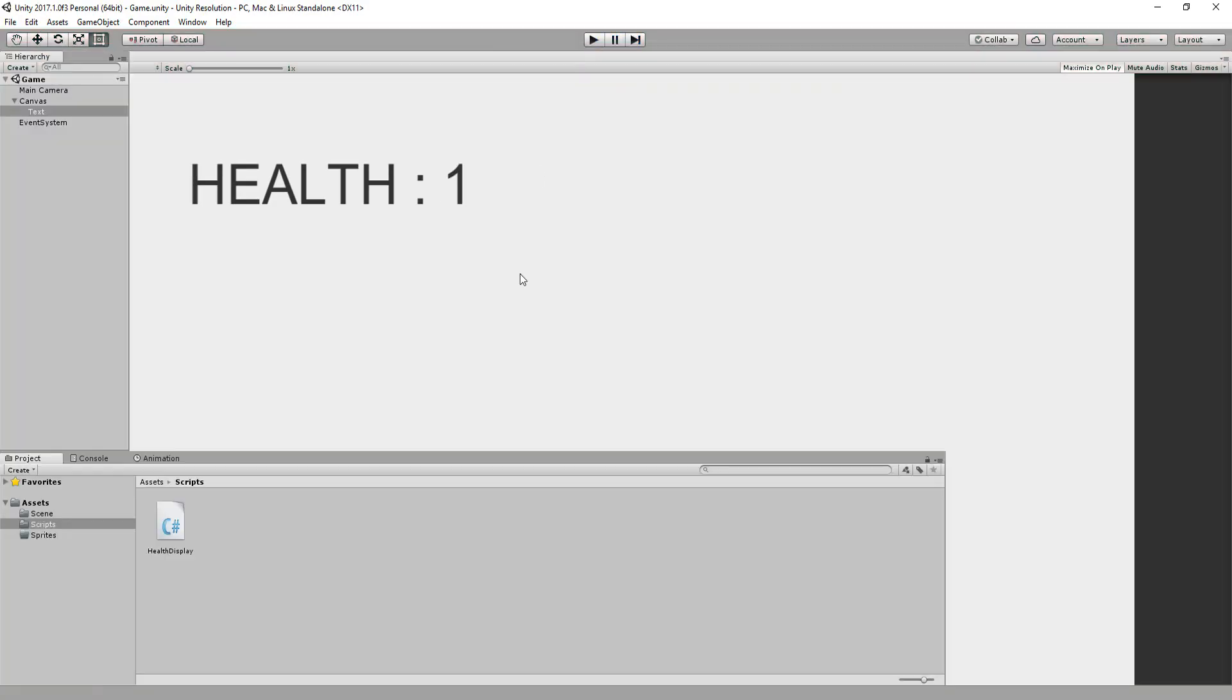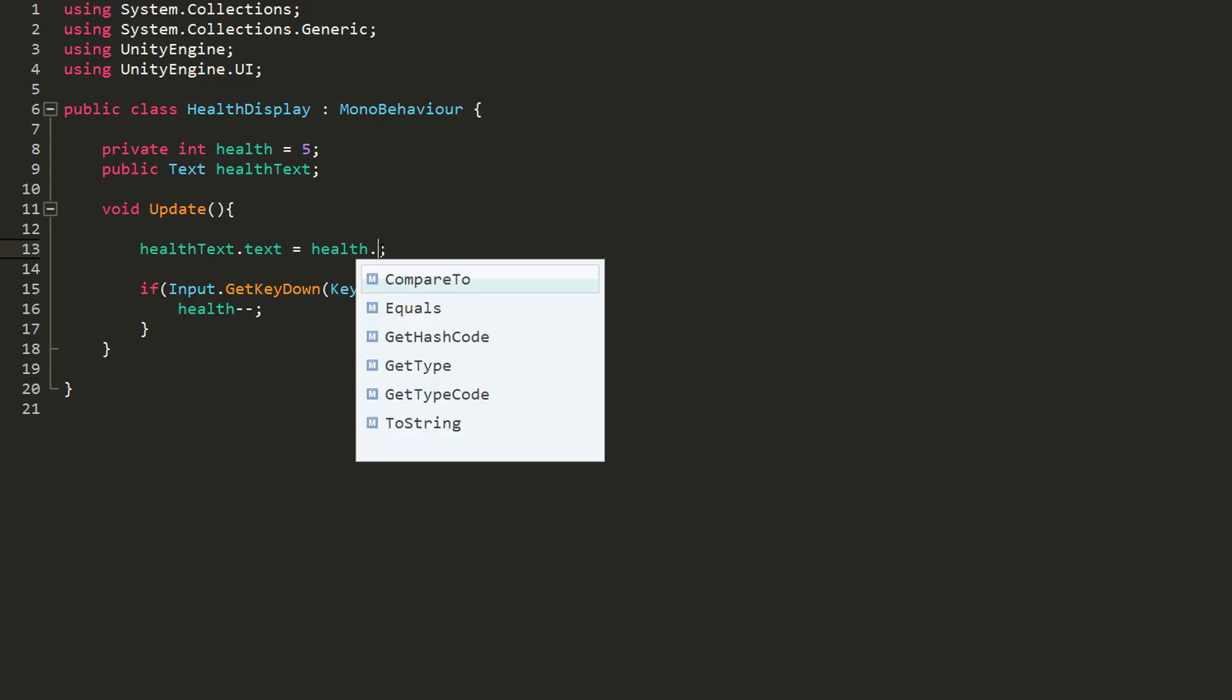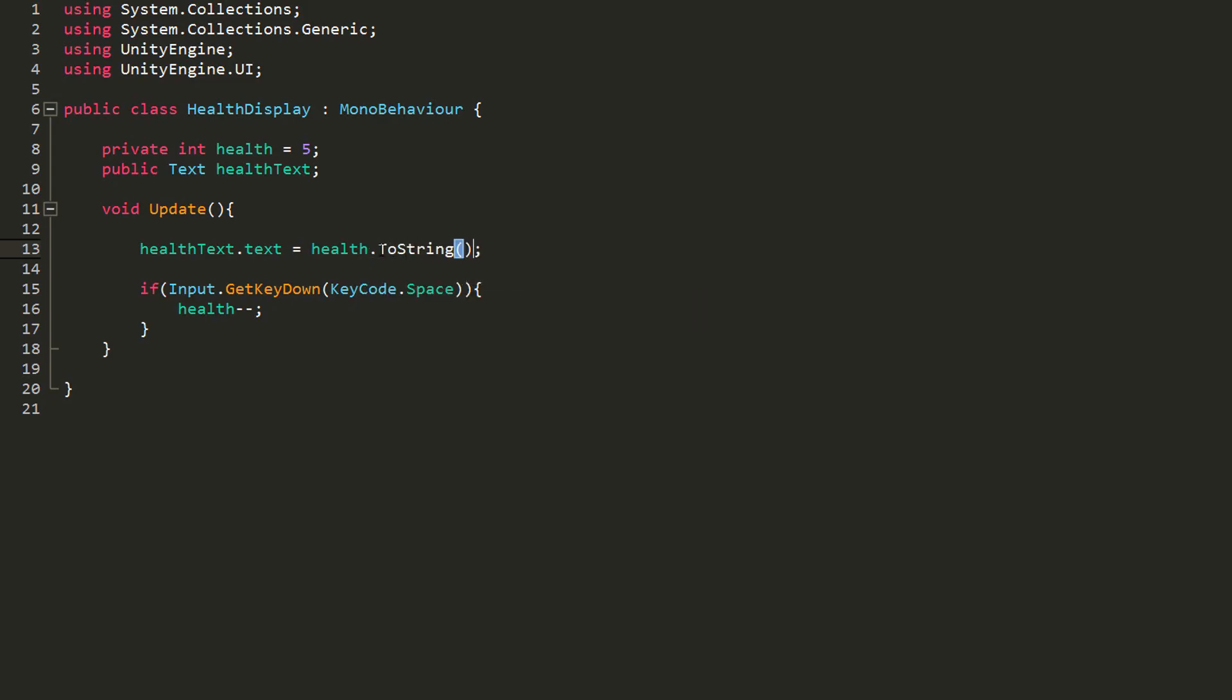Note that if you didn't want the health word before the health value, you could do so by removing it, but you must also type after health .ToString. This will convert the int to a string and Unity won't throw you a nasty red error.